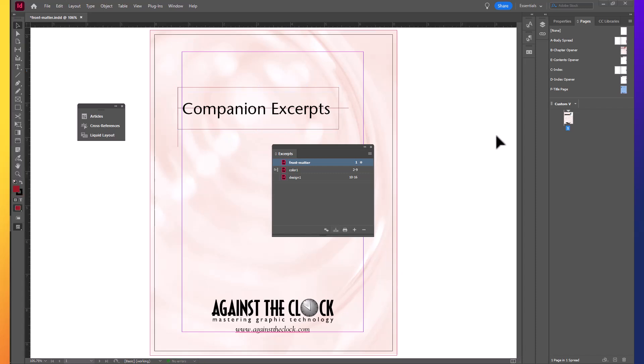I'm not sure if you noticed, but as we moved Front Matter to the top of the stack, the page number shifted. So Front Matter is on page 1 as it should be. Color is on pages 2 through 9 and Design 10 through 16. They work in sequence. The problem arises in that for traditional books with chapters, not novels, but in textbooks and so on. Our chapters would always start with a right hand read or an odd numbered page. So we're going to fix that.